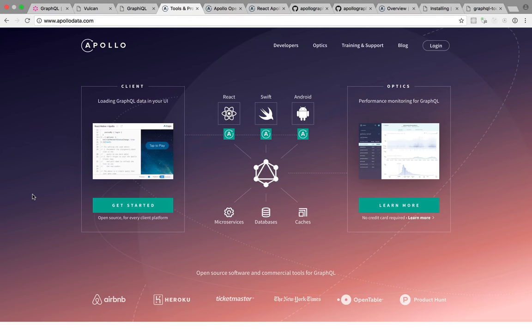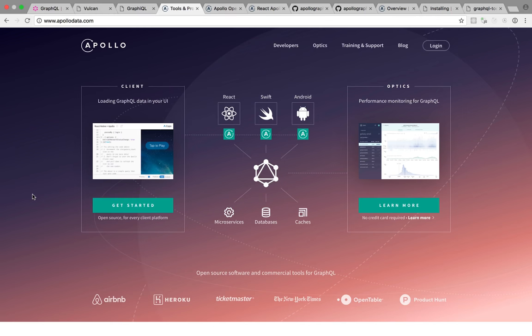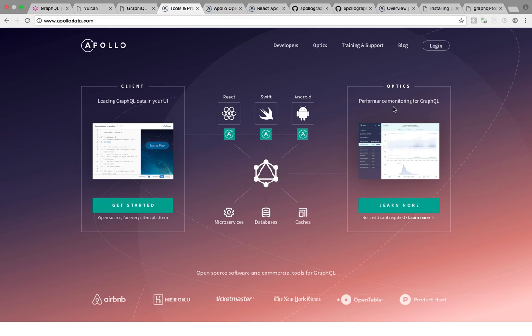So this is the Apollo homepage. Apollo itself is a company, or rather, it's a product of a company named MDG, which stands for Meteor Development Group. And Apollo has a bunch of stuff. It has some open source tools, and it has optics, which is performance monitoring as a service.